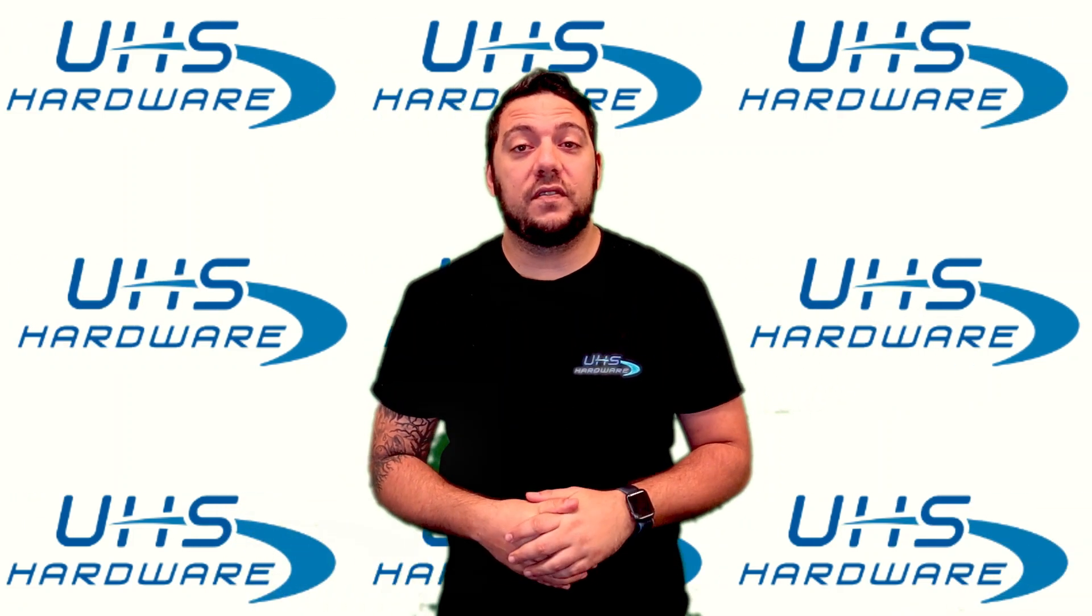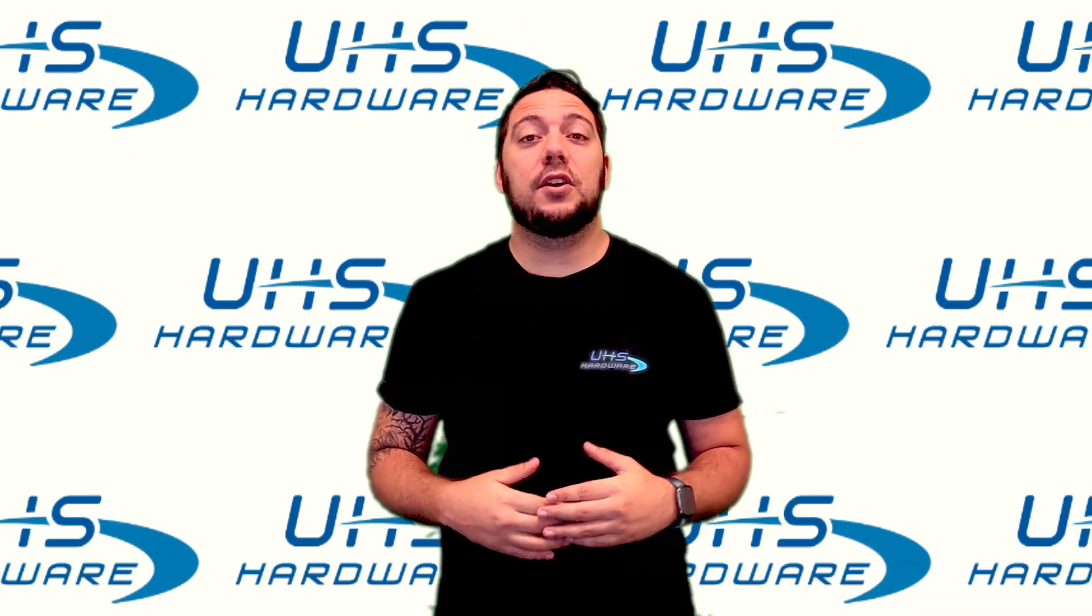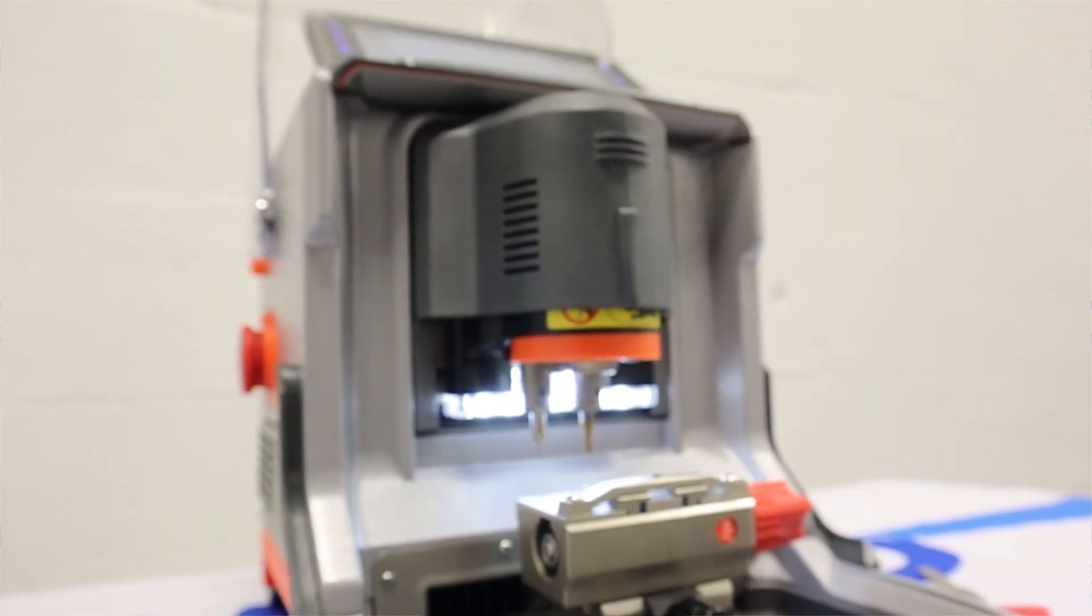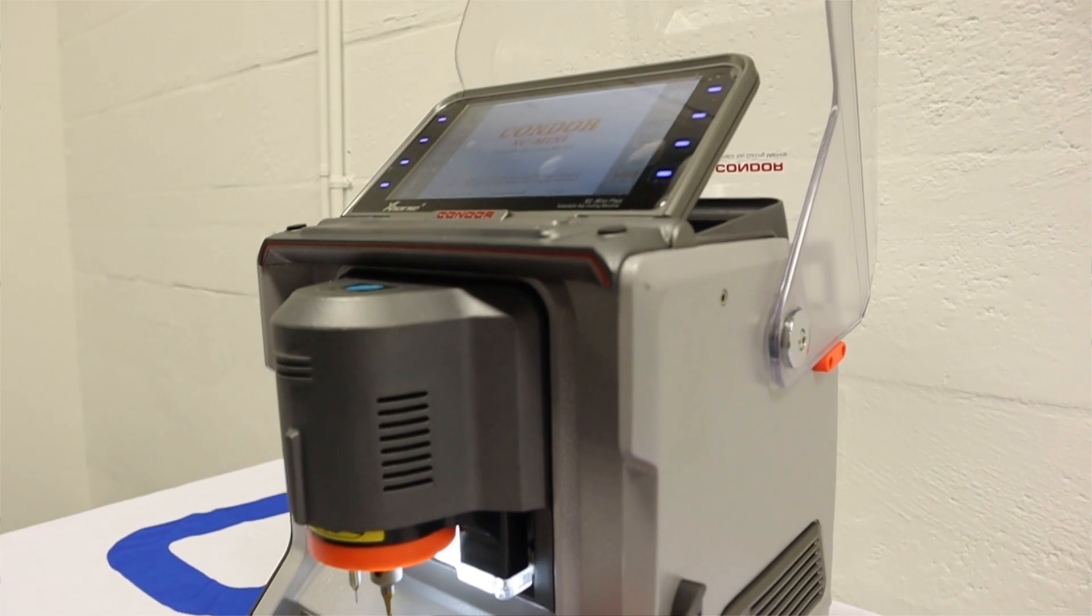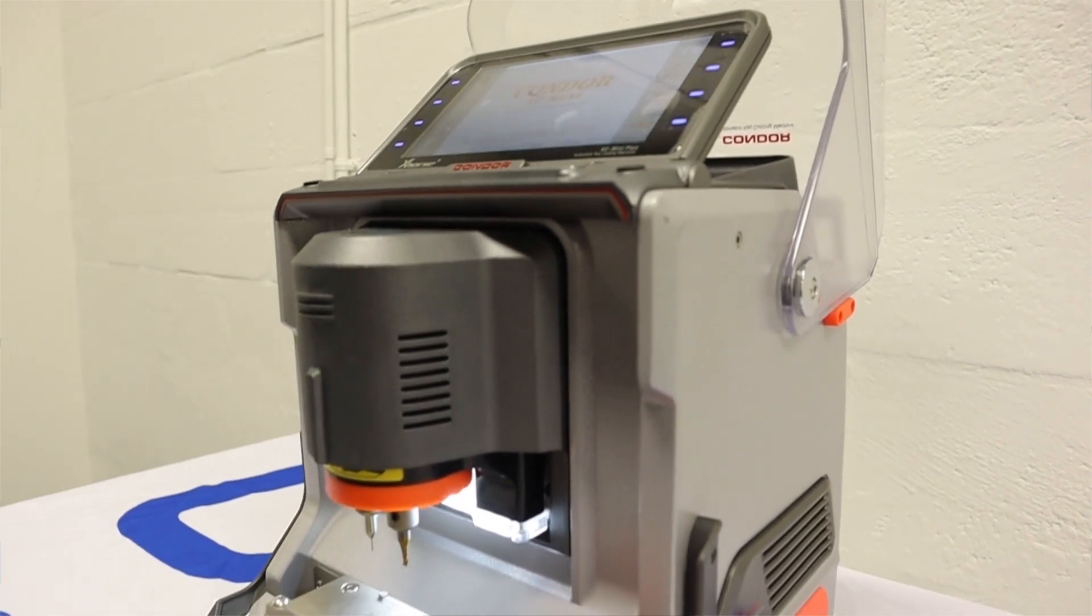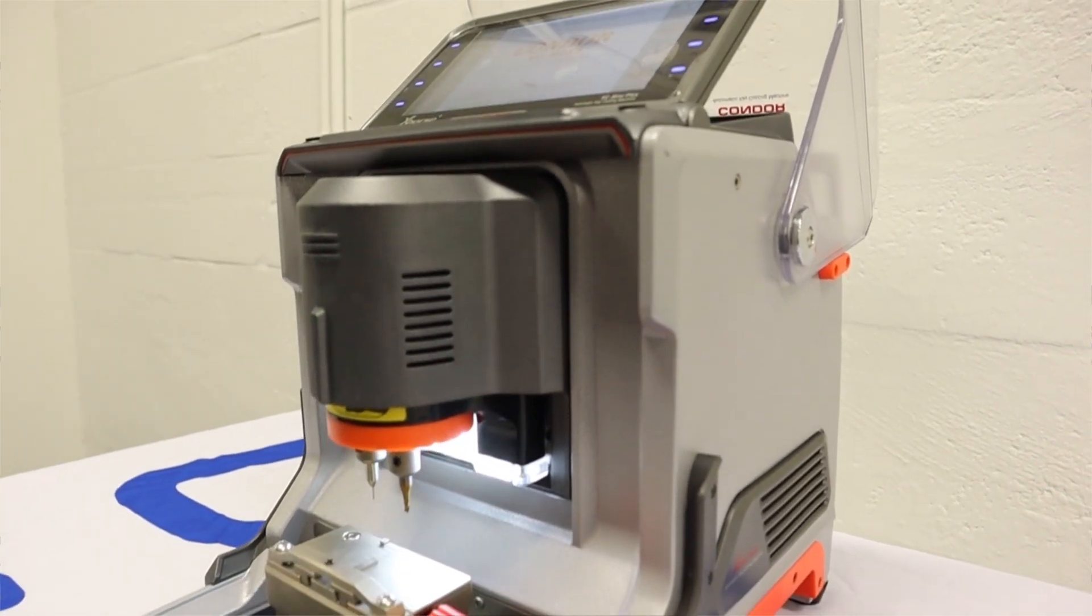What's up UHS hardware fans, today we're going to learn how to calibrate the Condor XC Mini Plus High Security Key Machine.